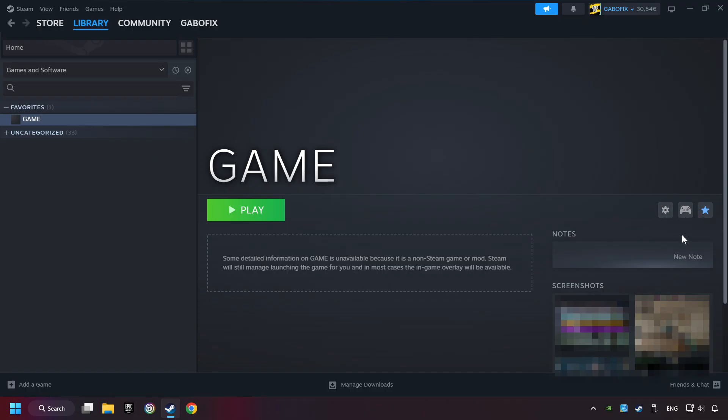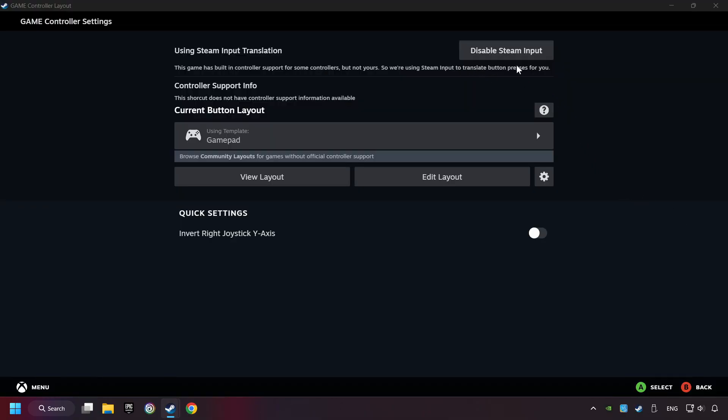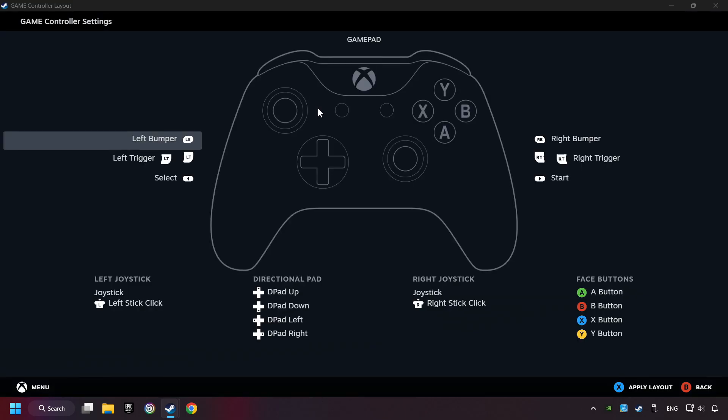Click on the controller icon. Enable Steam input if it's not already enabled. Click on the gamepad. Here you have to click on gamepad. And you can set your controller here.